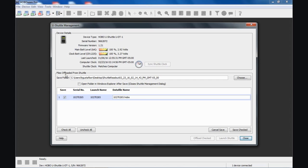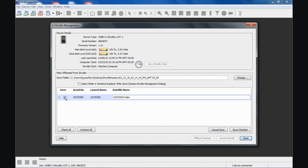It says files offloaded from shuttle. Here is the default location, which happens to be the last place I was, which was on my desktop. It wants to create a folder there called Shuttle Readout, Today's Date and Time. If I click Save Checked, because this is checked off, it will save that file in that location. You can also choose where you want that file to be located.